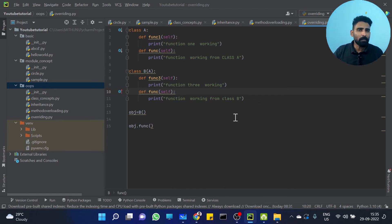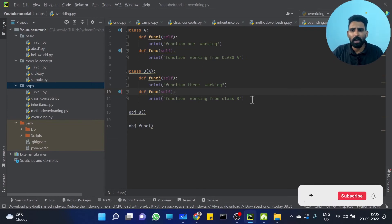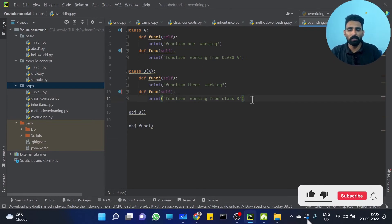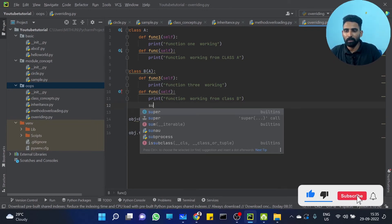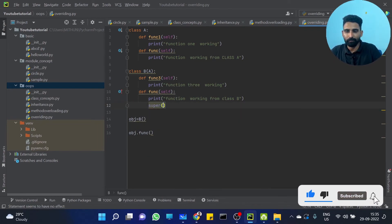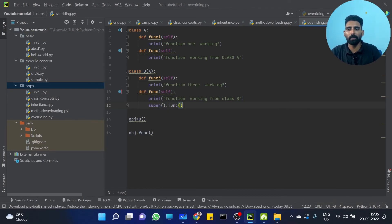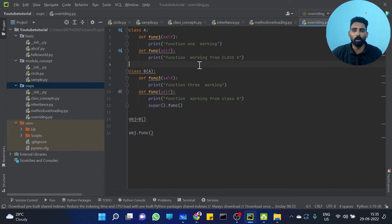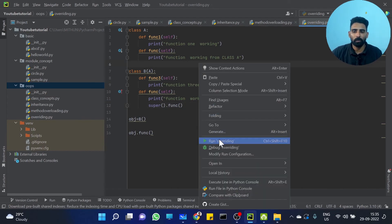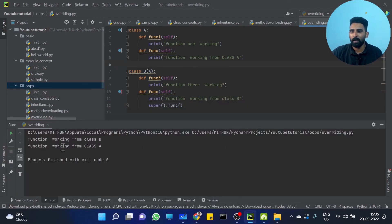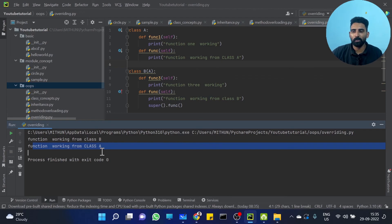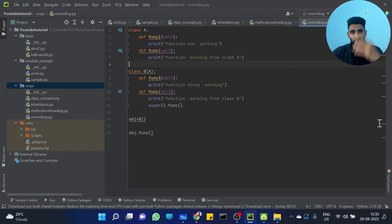Is it possible to call the parent function method? Yes, of course. We use the super method — super().func(). We can call the parent method, and you can see 'function from Class A' also working. So you can call that parent method using super.